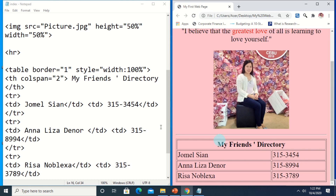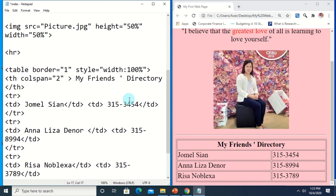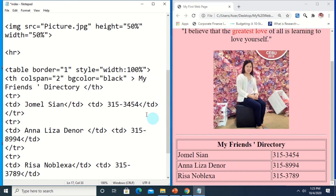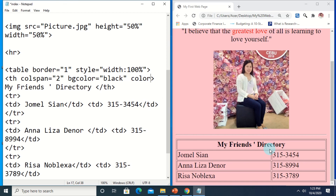Suppose you want to add a background color to the data in the table — you can do that by adding the bgcolor attribute to a particular element. For example, on the heading, add another attribute in the beginning tag of the TH: bgcolor equals the color you want, like black. Of course, you have to match the background color to the text color — add a color attribute as well.